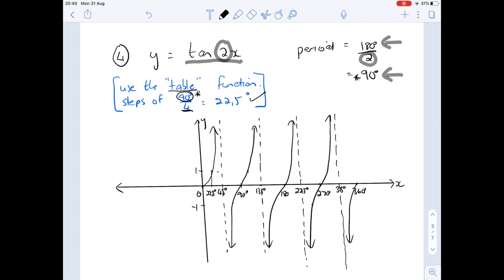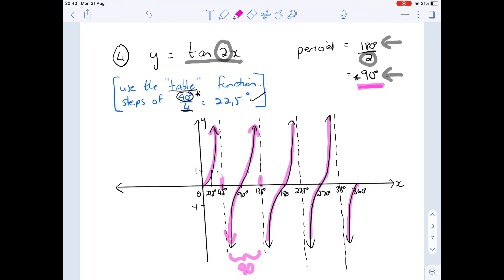The graph repeats quite often because a full curve is completed every 90 degrees. Up to 360 degrees we have many curves. The asymptote gap runs from 45 to 135 — that's a gap of 90 degrees, matching the period. The other important thing to remember for the tan curve: at 22.5 degrees the value is 1.